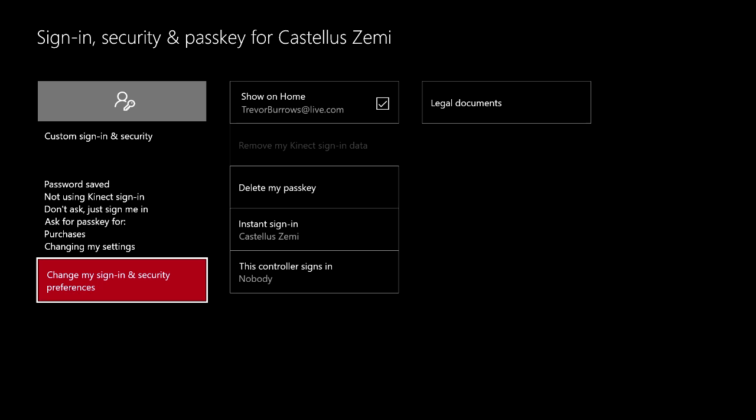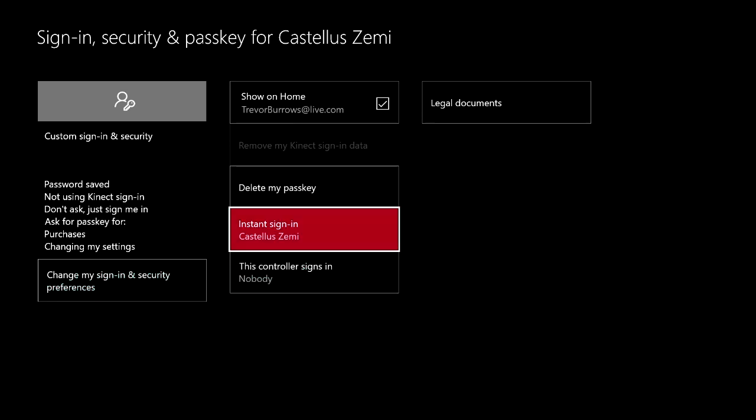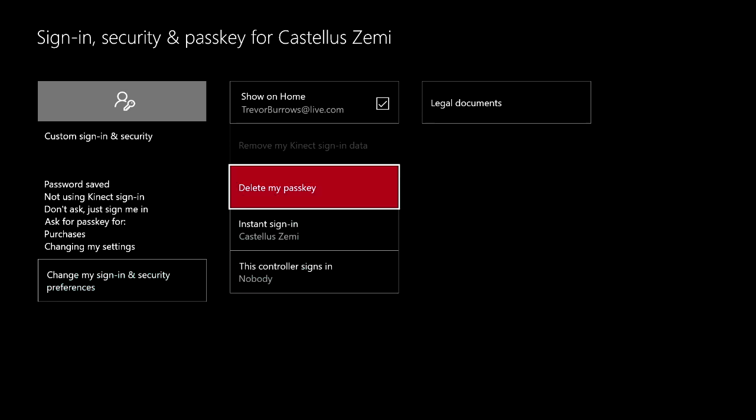And now from this actual screen, the sign in security and passkey screen, you can actually come over here and delete a passkey and add a new one just in case you ever wanted to do that as well.